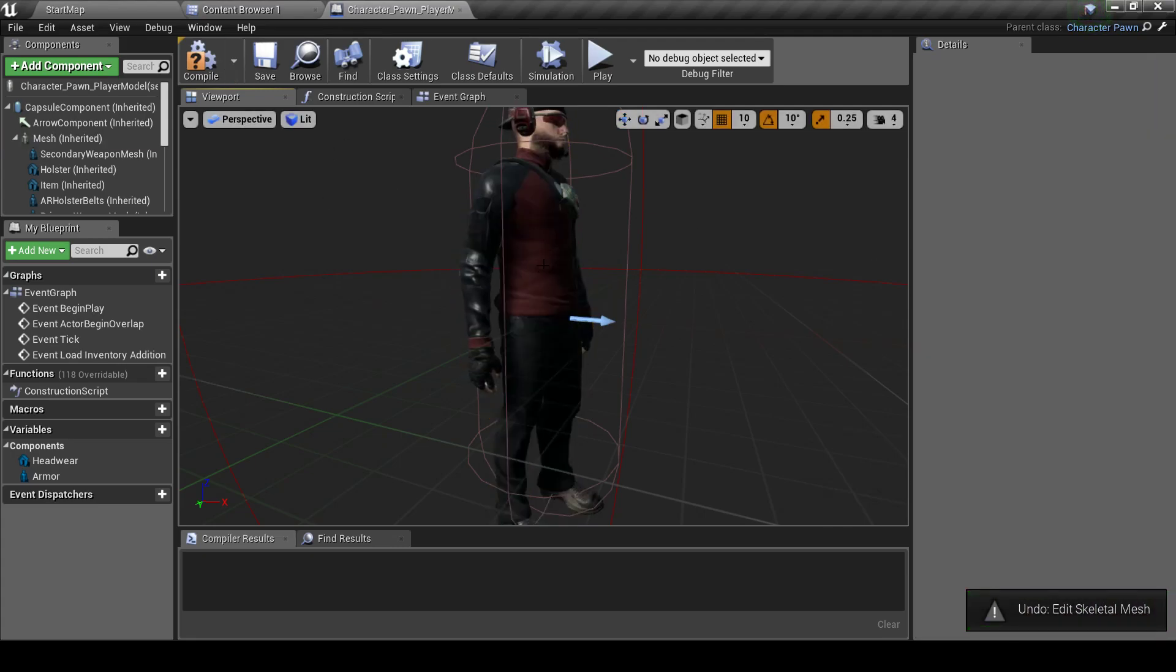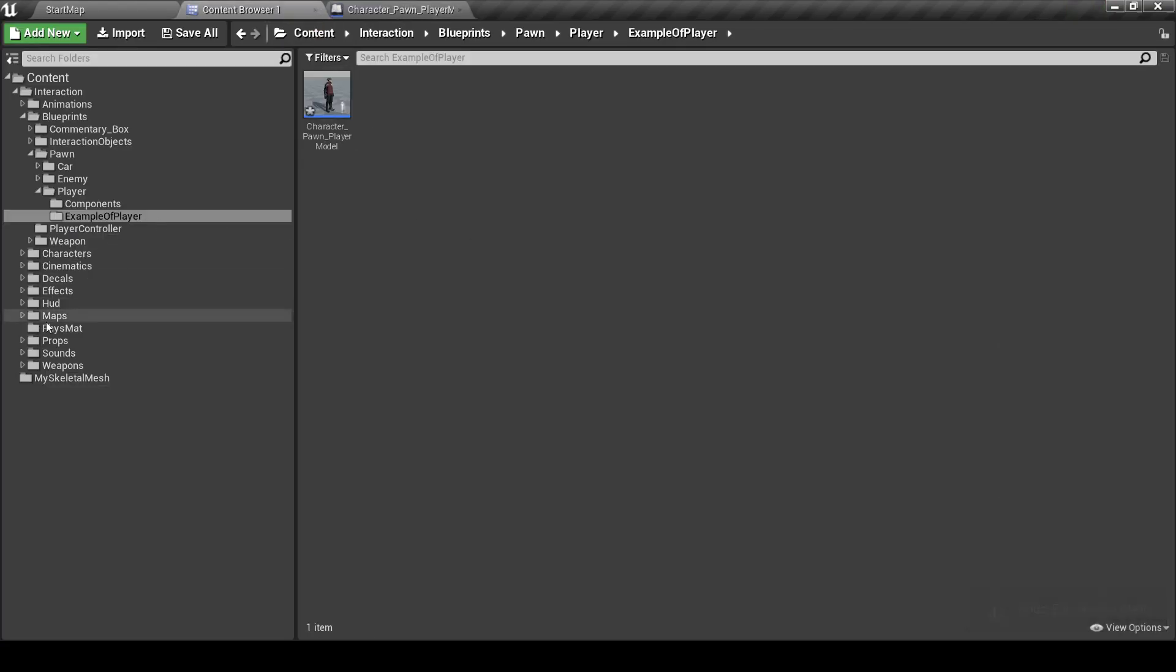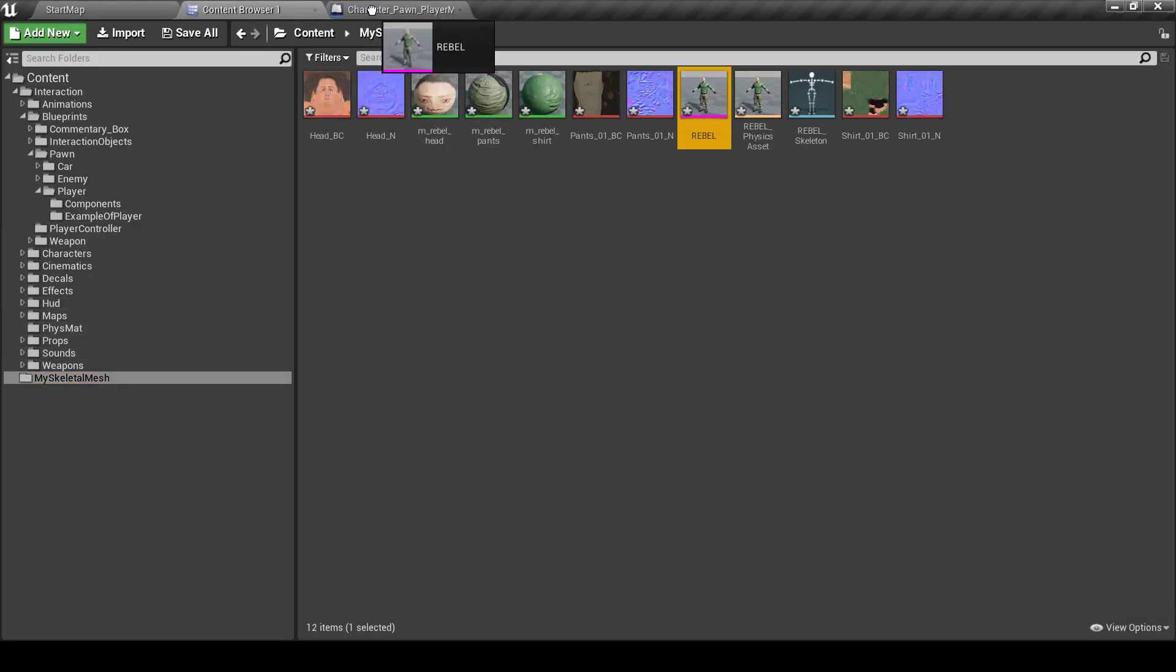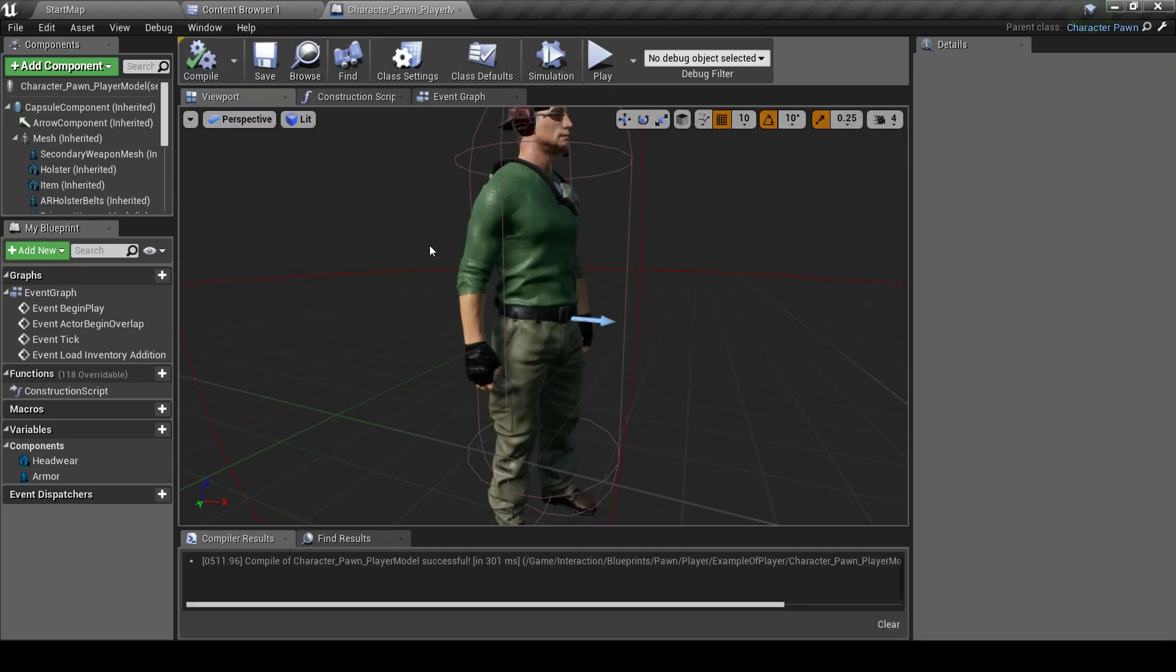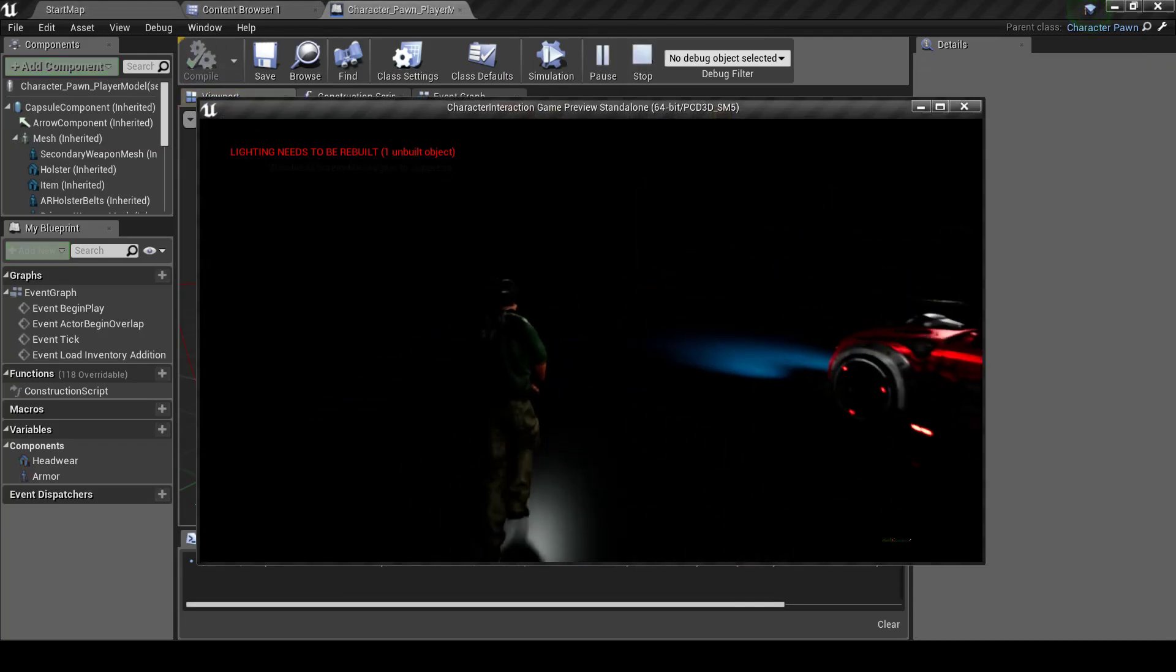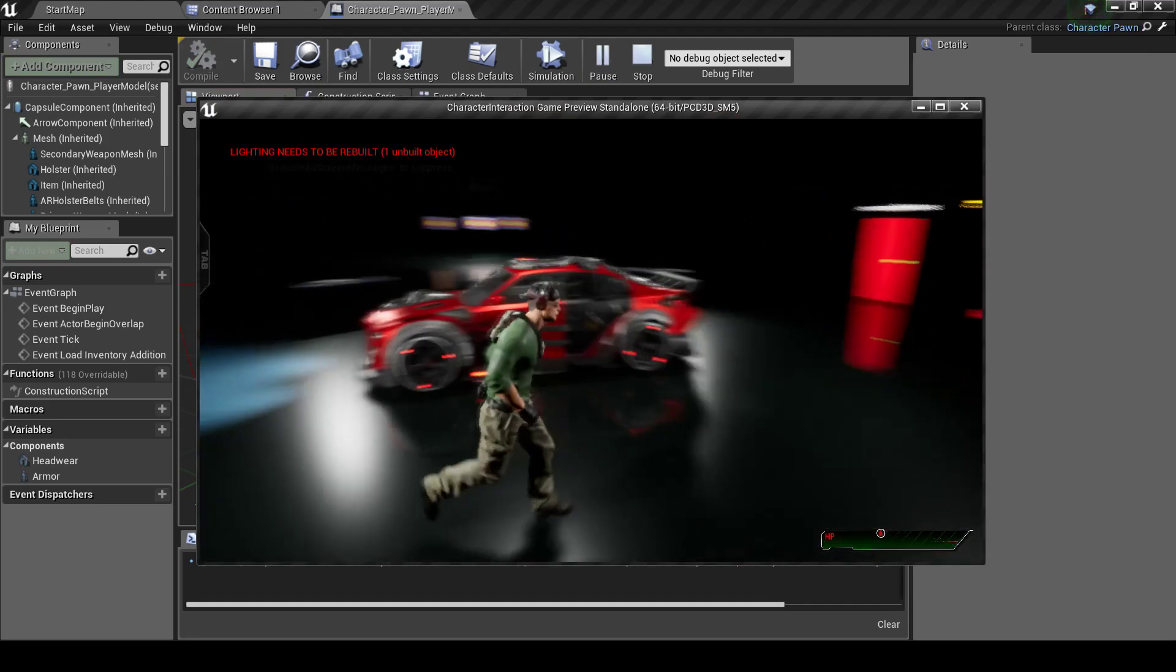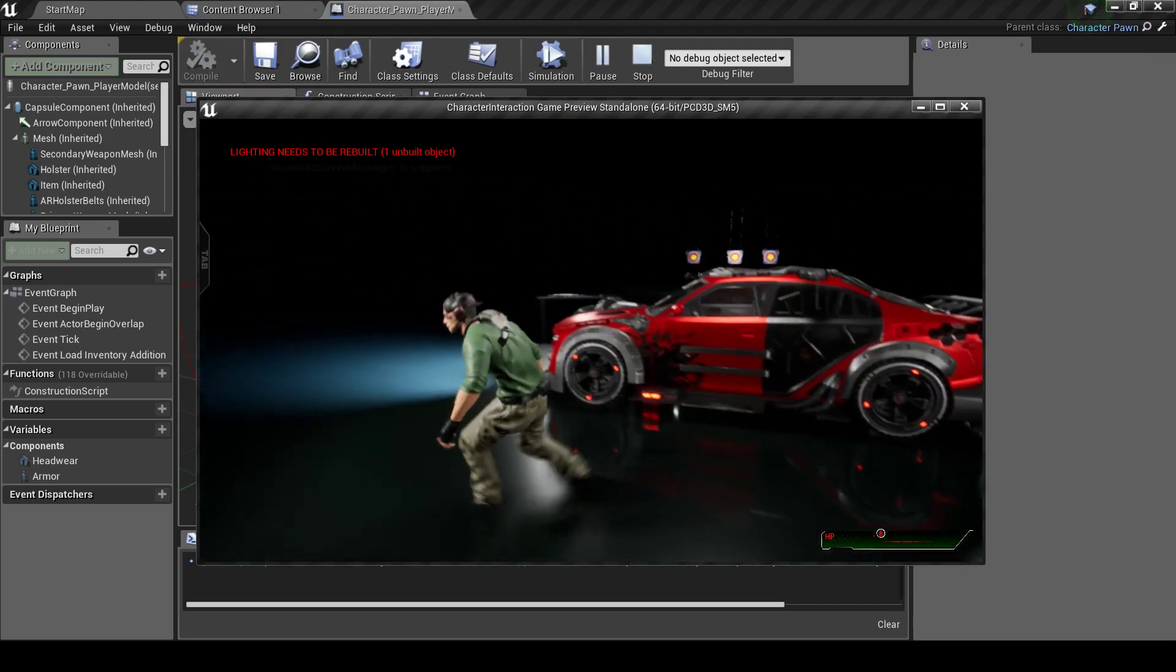Additionally, we can just drag and drop Skeleton Mesh from here to here. And it will also work. Let's compile and test. As you can see, it works right away.